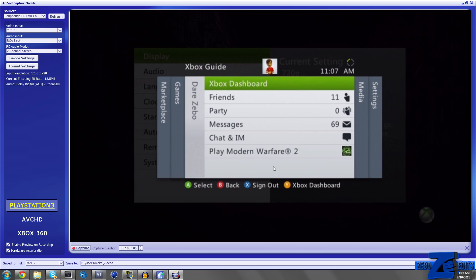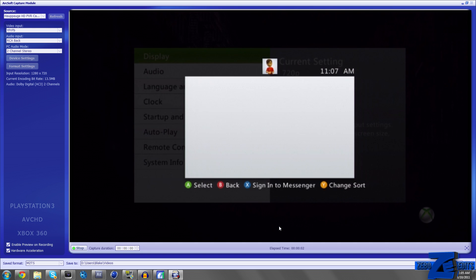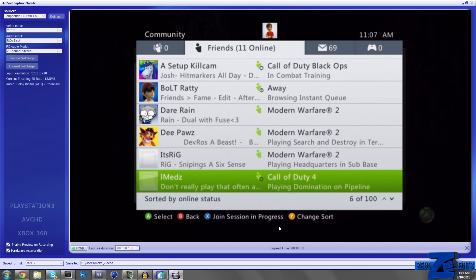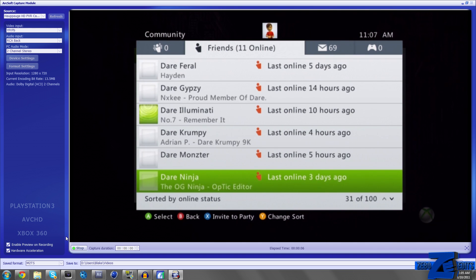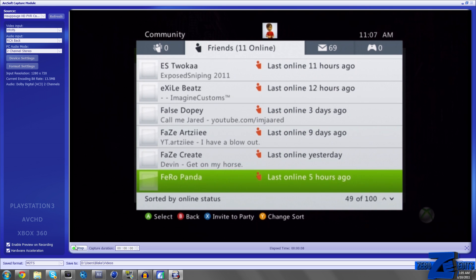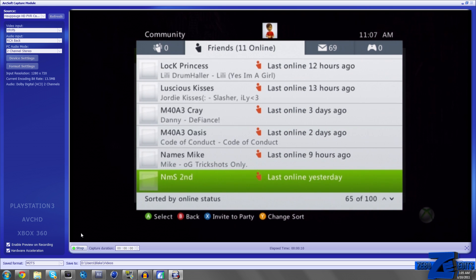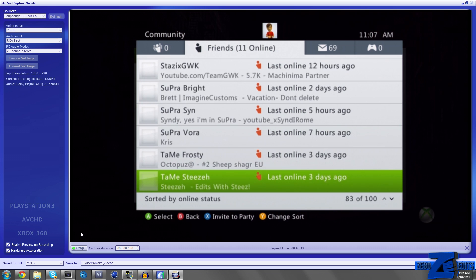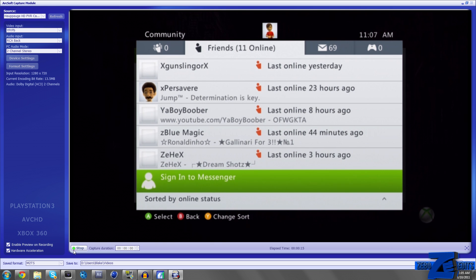If we go ahead and capture this, I'm just going to scroll through my friends list. And after I scroll through my friends list, we'll be finished with that. I'm just going to go ahead and stop that recording.